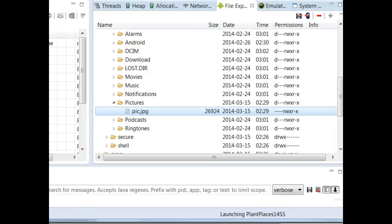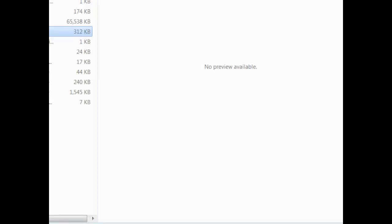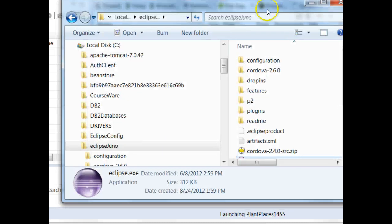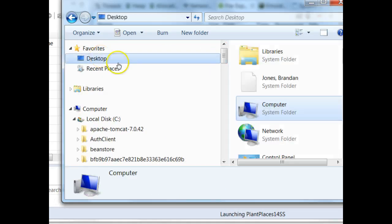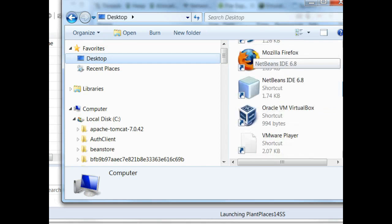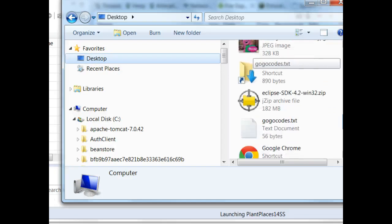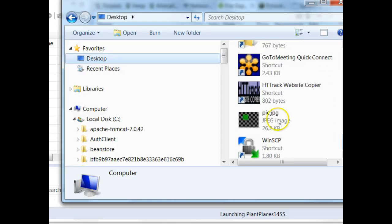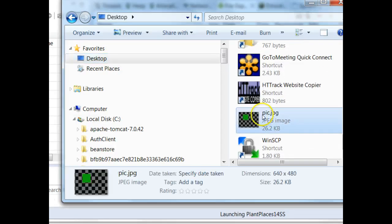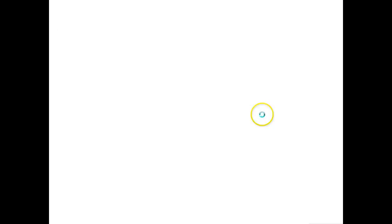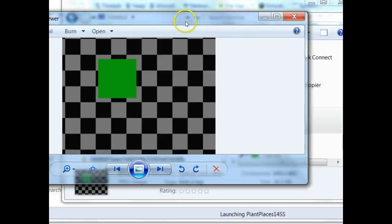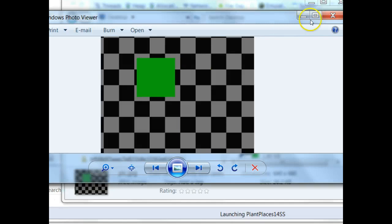And, now, what I'm going to do is, I'm going to open up Windows Explorer. And, I'm going to go to my desktop. And, we're going to look for pic jpg. Here we go. And, what do we see? It is that camera emulator image we were seeing.